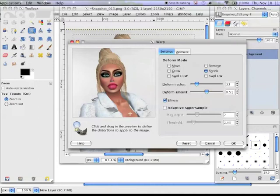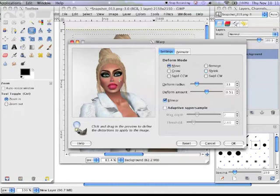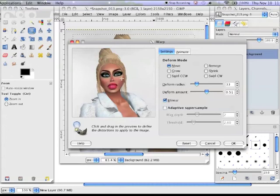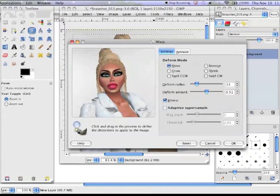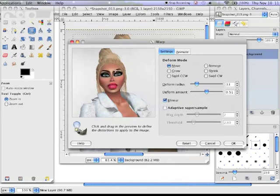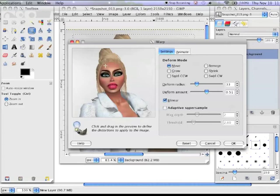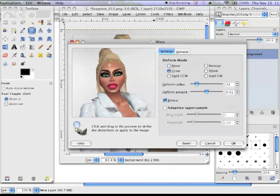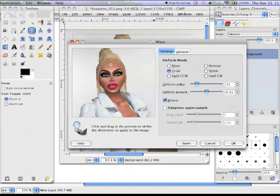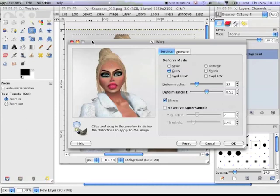So these are just some of the things that you can do. Give her some big cheekbones. And a big old forehead. Stretch it out. Make it grow. I think that looks pretty good. Don't you?